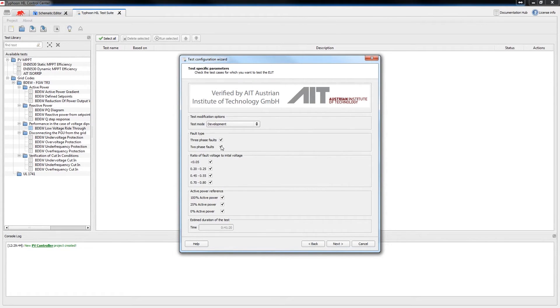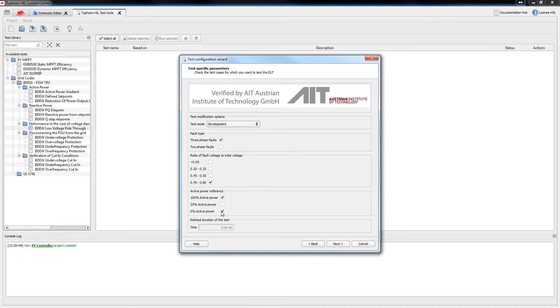Three phase faults, 0.7 to 0.8 ratio of fault voltage to initial voltage, and 100% active power reference.